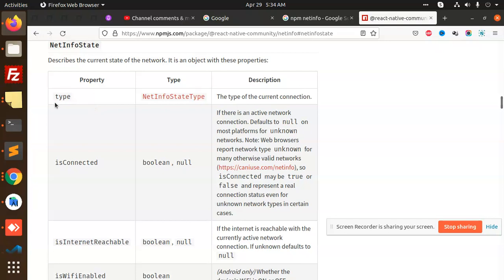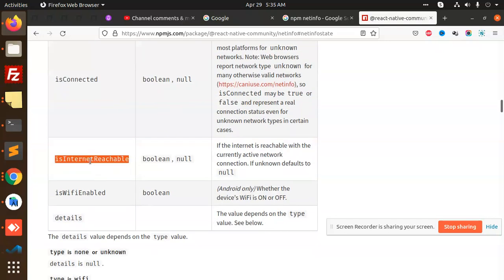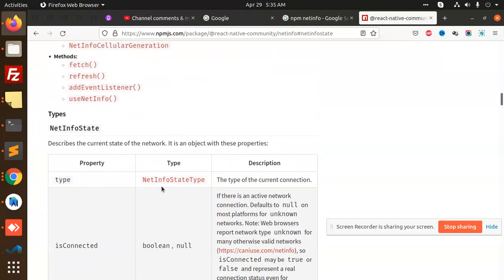NetInfo state has a type option, an isConnected option, and internetReachable — whether the internet is reachable with the current active network or not, and whether Wi-Fi is enabled. All these types of things we can use and do the rest of the checks accordingly. I hope you understand what the NetInfo state is and how we are going to use it. Thank you so much for watching — have a great day! Please like, share, and comment.